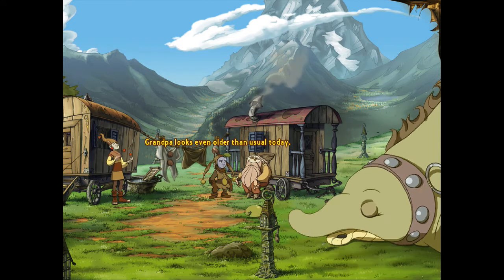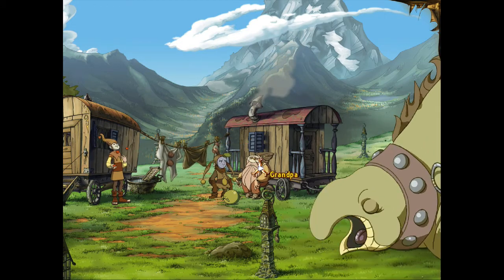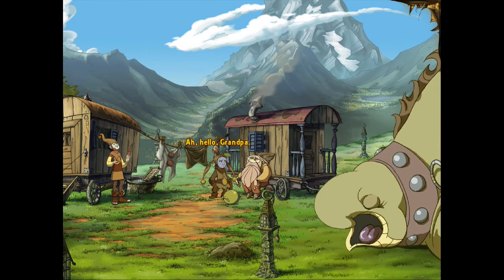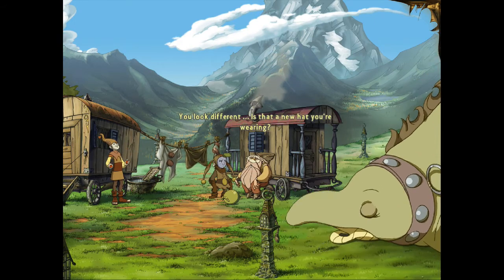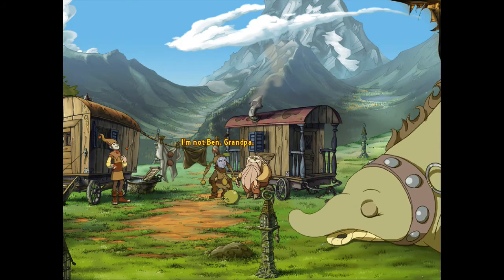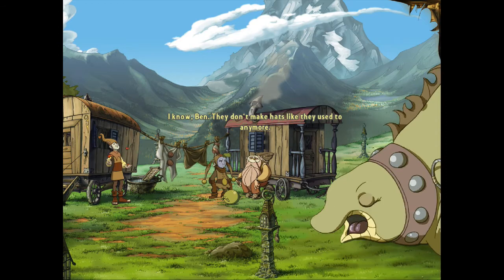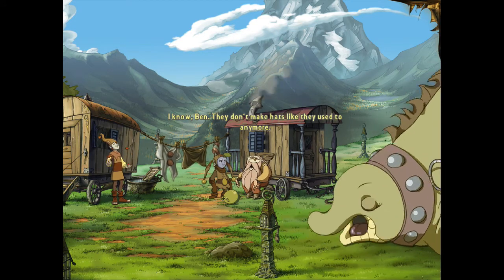Grandpa looks even older than usual today. This chair's rocking days are long over. Hello, Grandpa. Oh, hello, Ben — you look different. Is that a new hat you're wearing? I'm not Ben, Grandpa. I know, Ben. They don't make hats like they used to anymore.